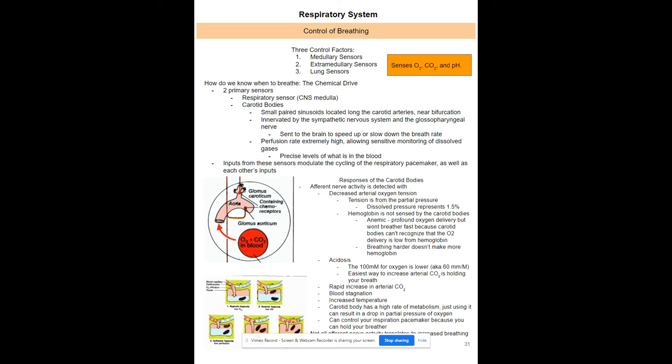Acidosis — an increase in CO2 — can be triggered by holding your breath, which causes the carotid bodies to signal the respiratory pacemaker to increase rate. The carotid body also uses a lot of oxygen itself to function. If it uses O2 from nearby blood, it senses low oxygen and triggers increased respiratory rate — making it somewhat over-sensitive but still helpful.